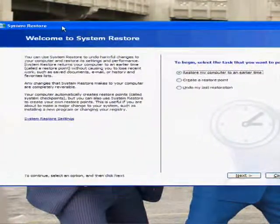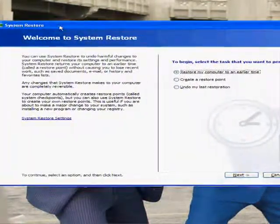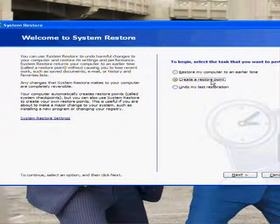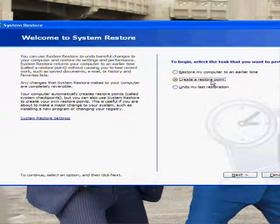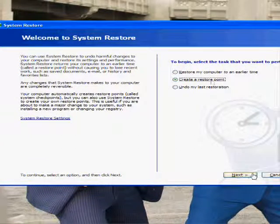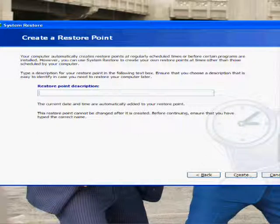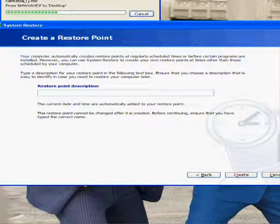What you're going to want to do is hit Create a restore point and hit Next. Then you want to give it a name.